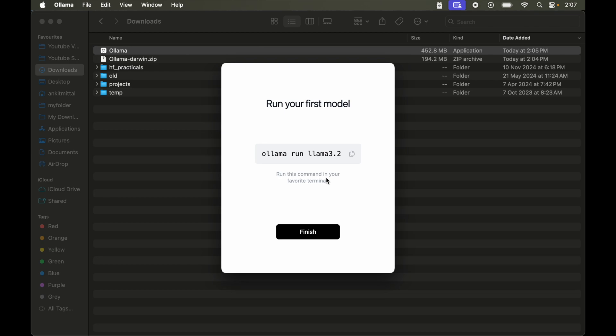So now at the last it will show us one sample command to get started with Ollama. For me it is showing ollama run llama 3.2. So this is the command which we are going to use to run llama 3.2 model in our system. But for your case it might show some different command here if you are watching this video after some days. So in that case you can manually type this command on terminal.